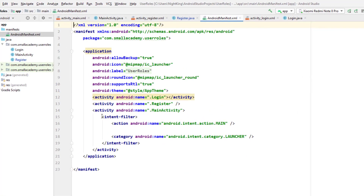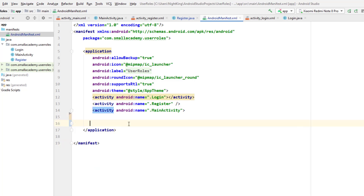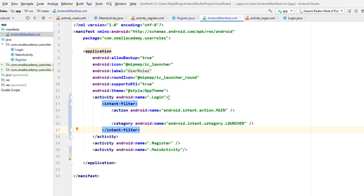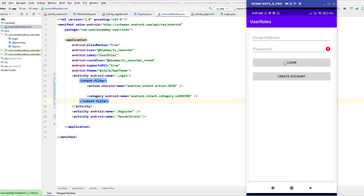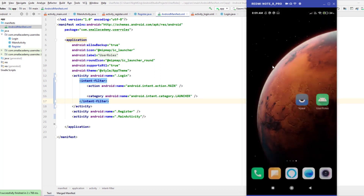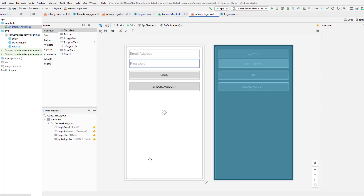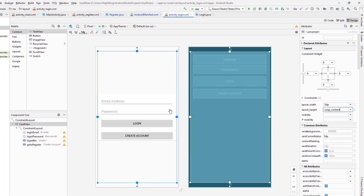Going to the Android Manifest and removing the intent filter from the main activity, then deleting that activity. Now going into the login activity because I want the login screen to be displayed when the user opens the application. Making this login the launcher activity. Running the application, you can see email address, password, and the login field are displayed. There are some design issues to fix - let's make it wrap content.